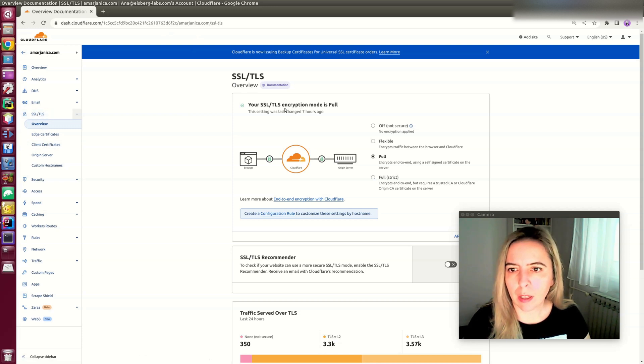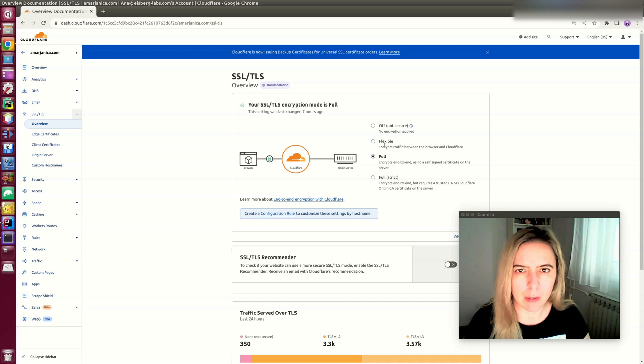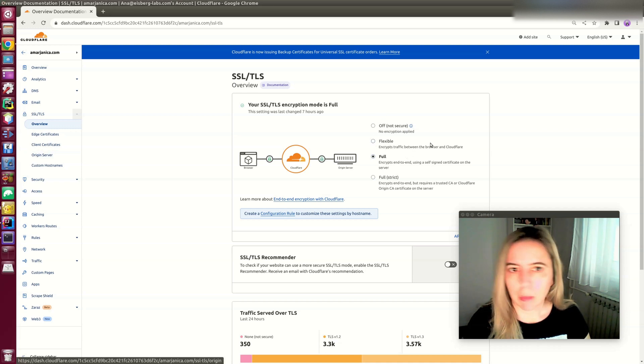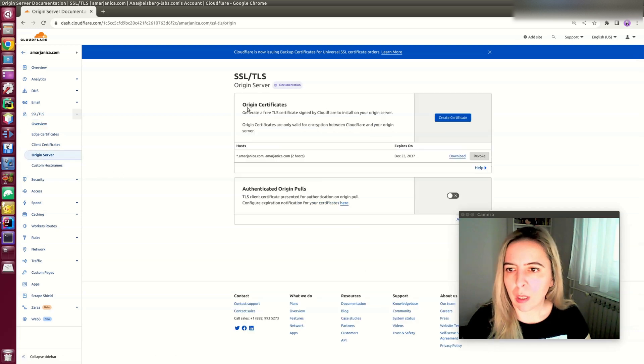Your SSL encryption should be full, but it won't work until we install the certificates. So leave it as is. I think it's flexible by default, but just keep in mind that we'll return to this at some point.